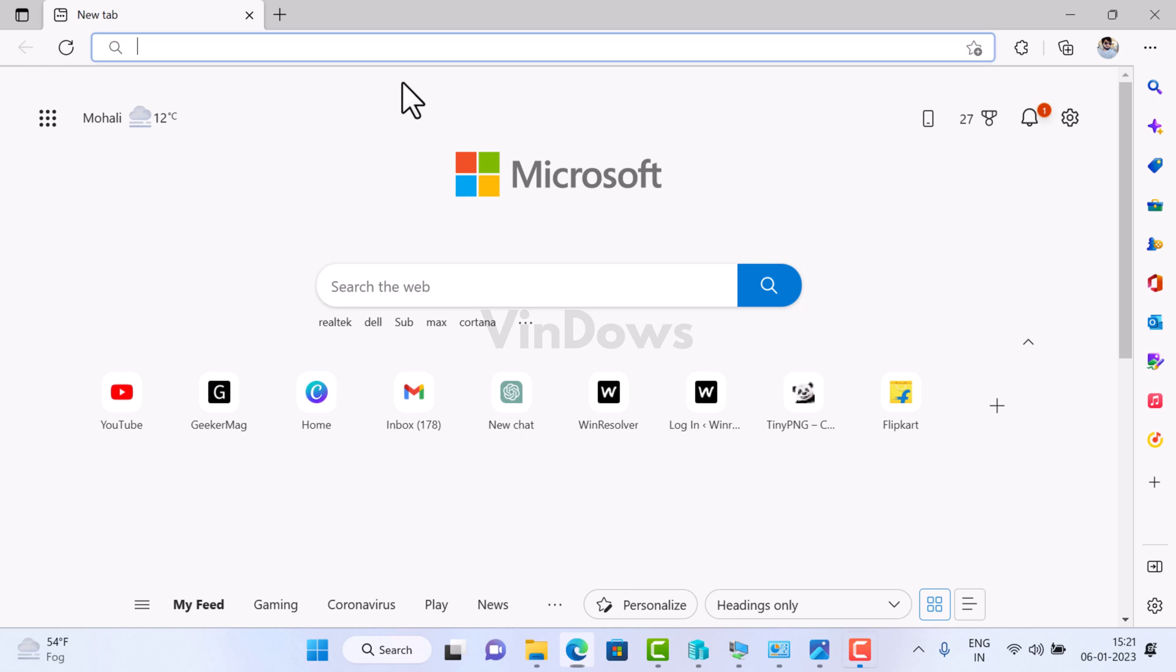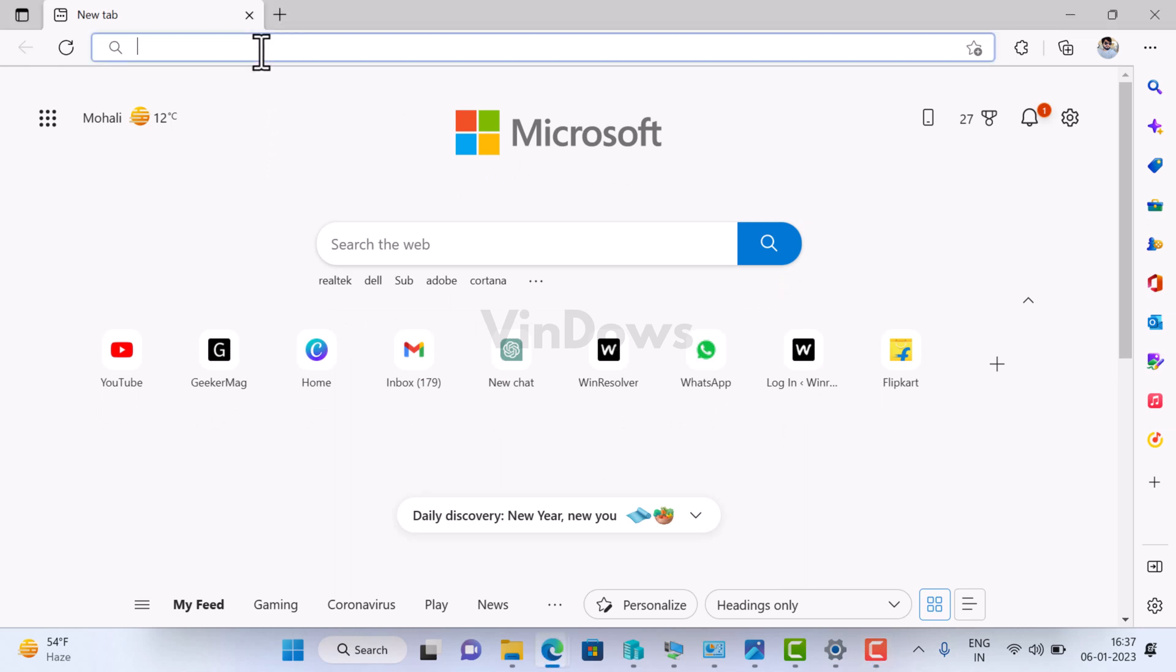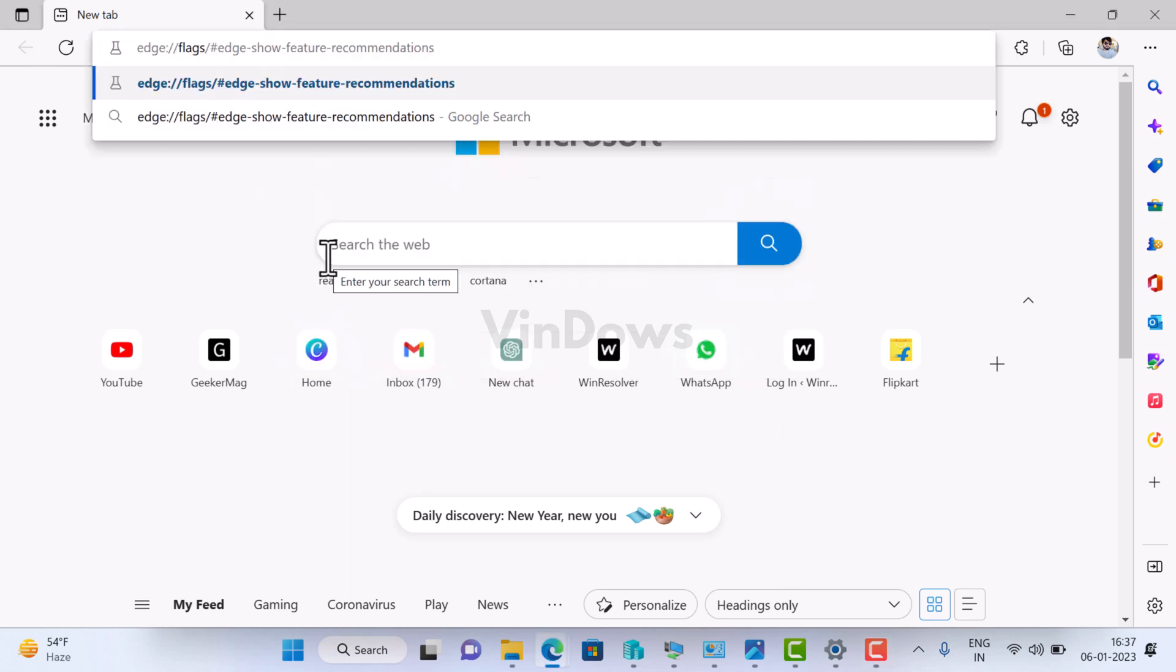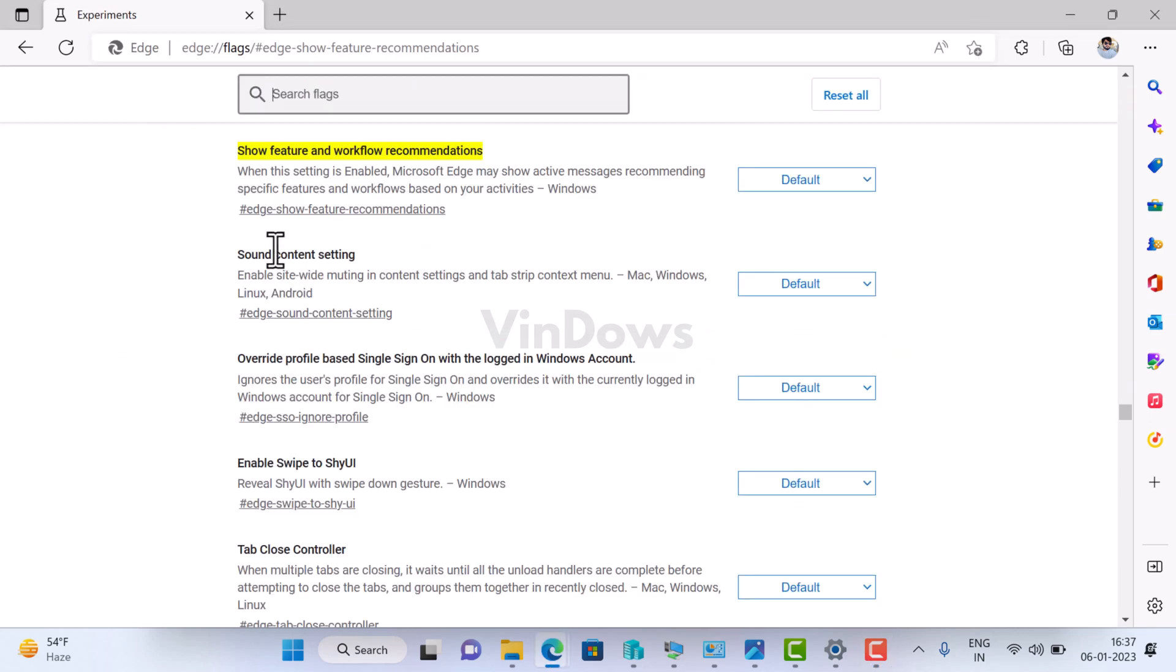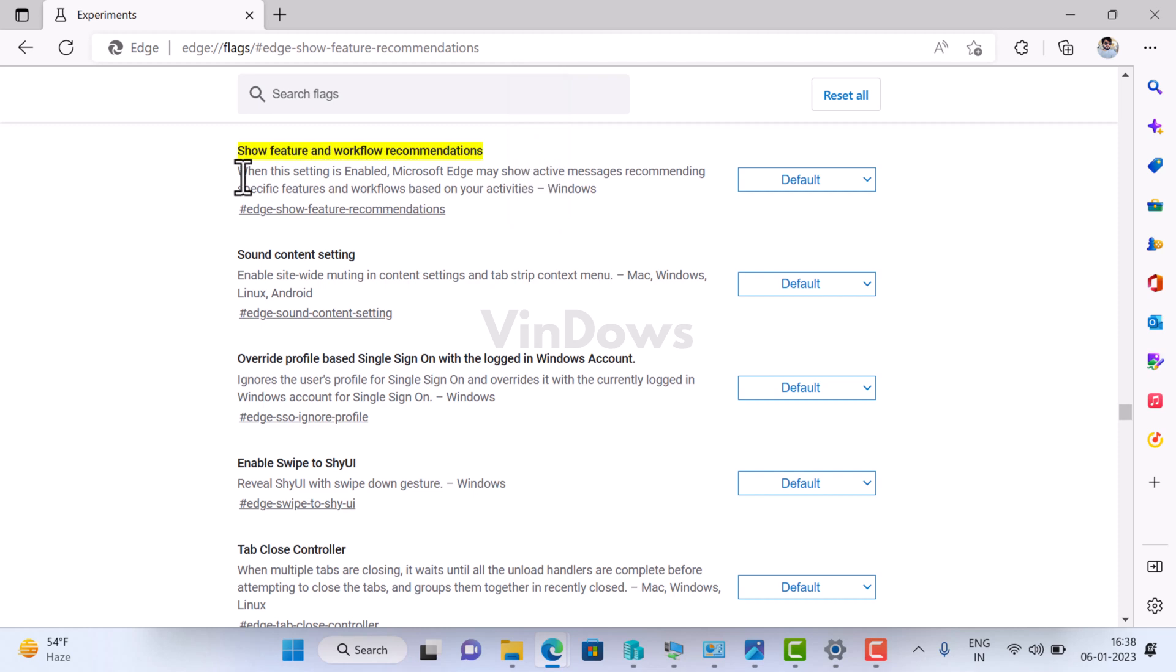In the Edge browser address bar, you need to copy paste this address and hit Enter. This will highlight the experimental feature with the name 'Show feature and workflow recommendations.'